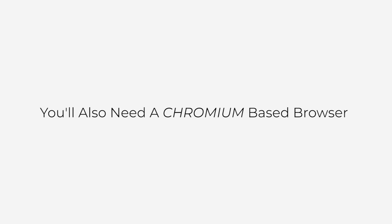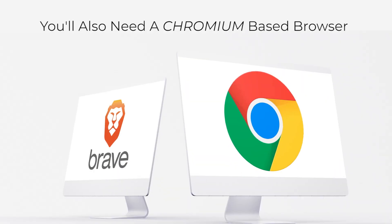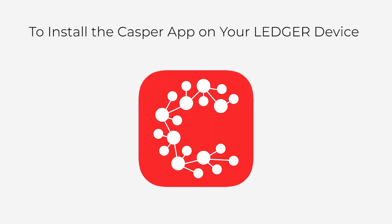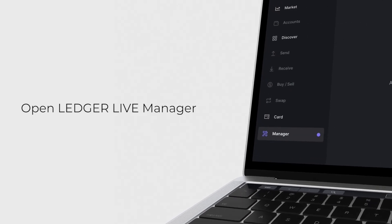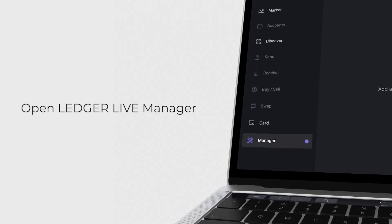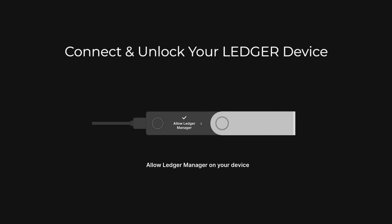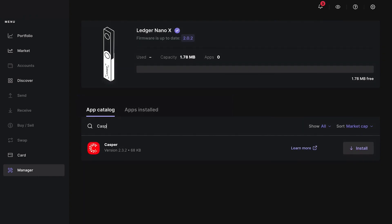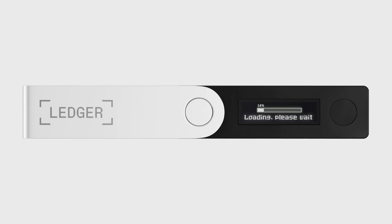You'll also need to make sure that you have a Chromium-based browser, such as Chrome or Brave. To install the Casper app on your Ledger device, open the Ledger Live Manager and then connect and unlock your Ledger device. Next, go to the App Catalog and find the Casper app. Click the Install button and the Casper app will be added to your Ledger device.